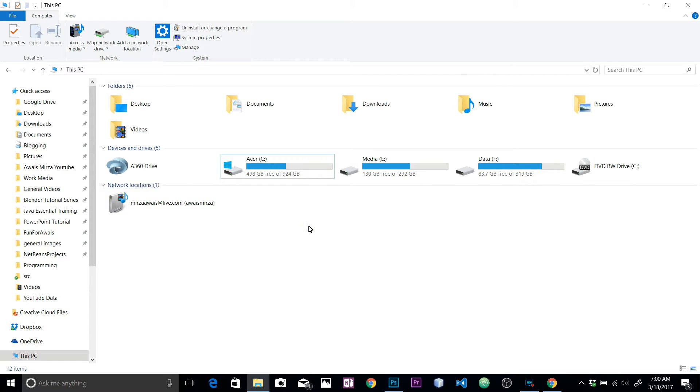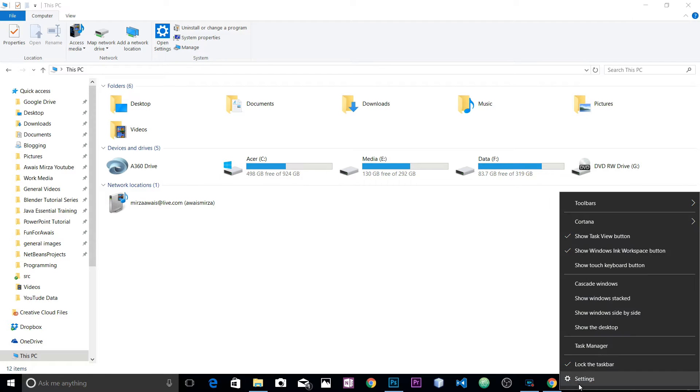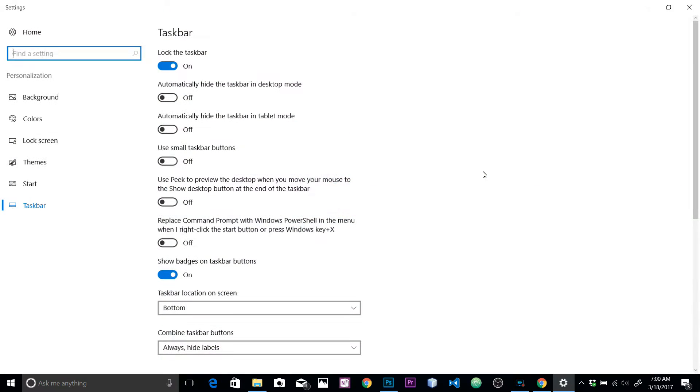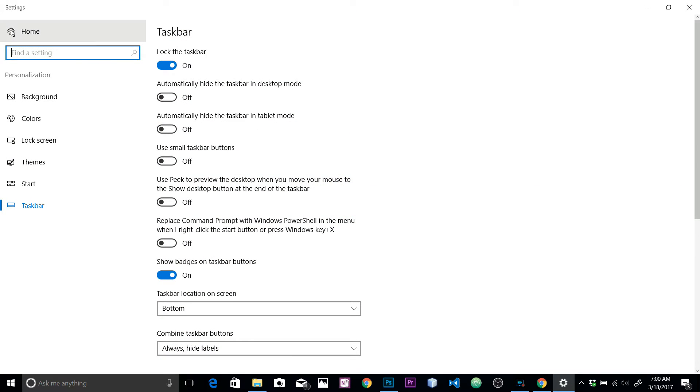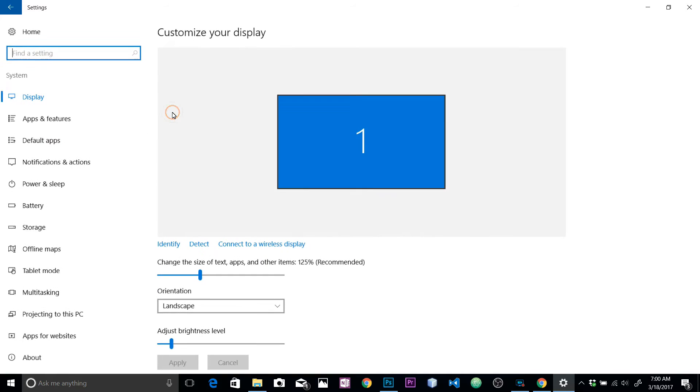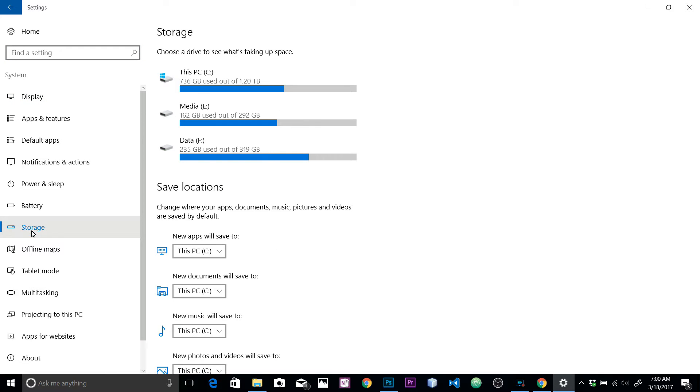Well, there are a few things you could do. The first thing I want to show you - you need to find out what's actually using your C drive. For that, right-click anywhere on your taskbar, go to Settings, click on Home, then click on System, and here we have the option for Storage in Windows 10.